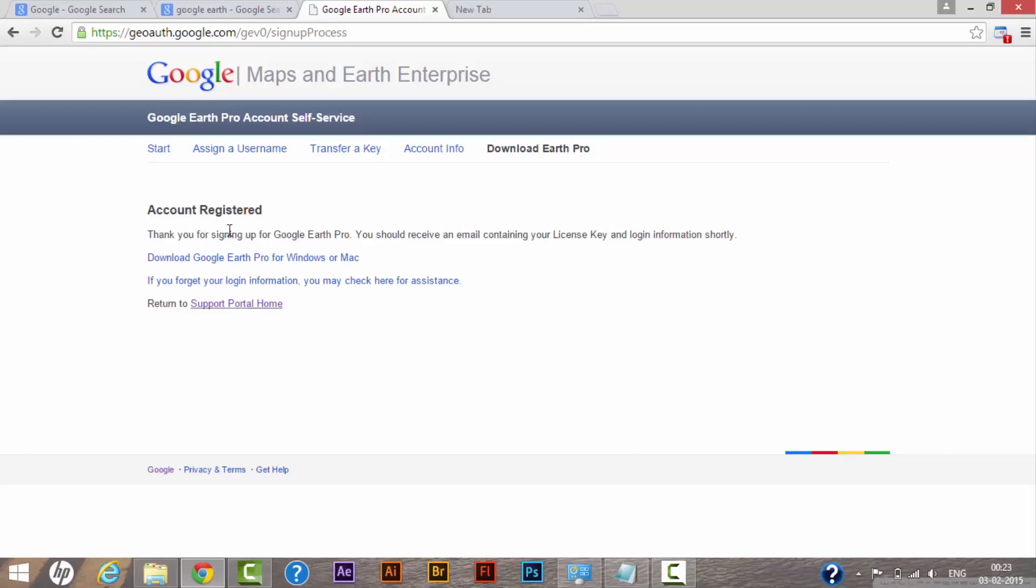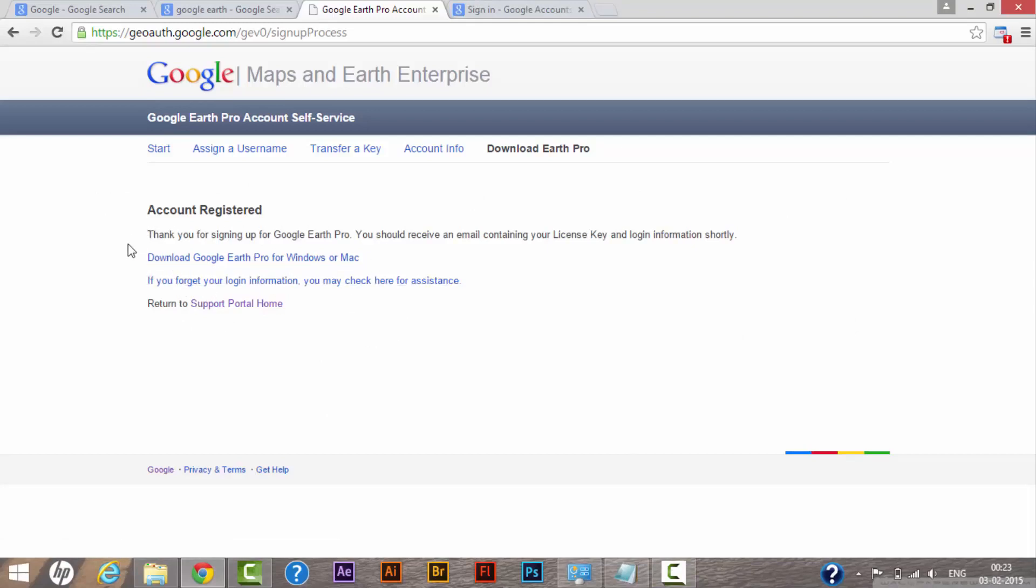While we wait to receive a license key from our email, we can download Google Earth Pro for Windows or Mac, whatever system you are using. You can download the associated version. Right now I am using Windows, so I am clicking on the same link.